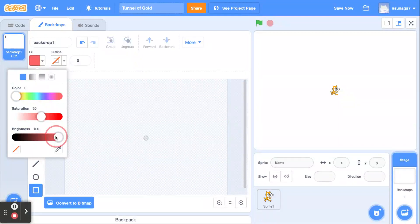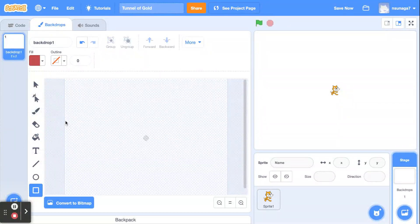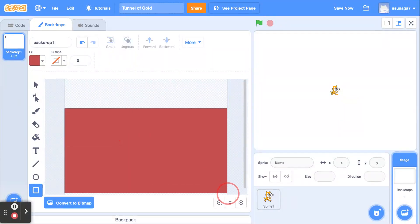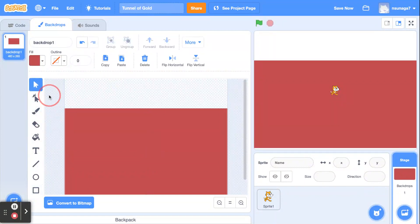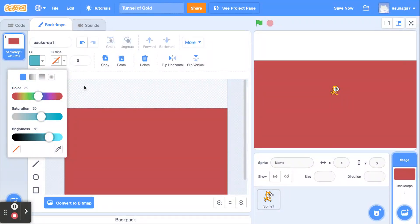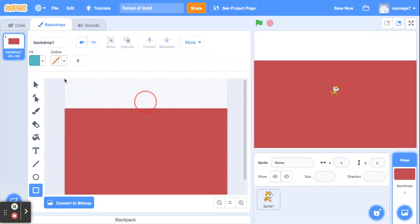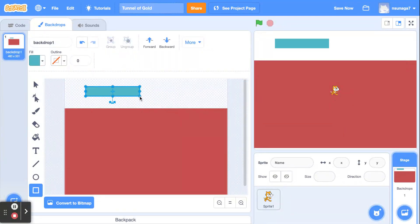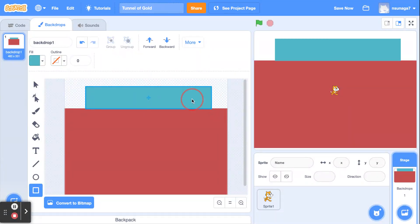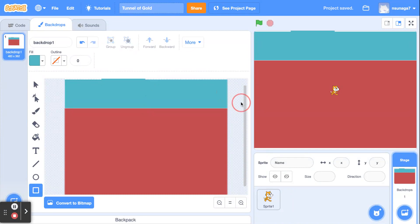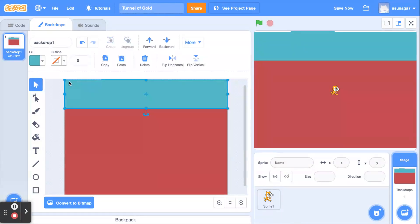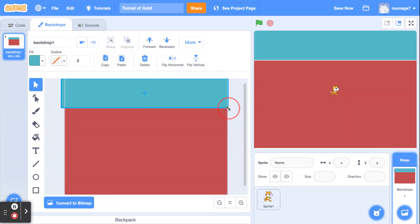First let's make the background. Using the square tool, fill about two-thirds of the stage with a dark red earth color. The remaining space at the top you'll fill with a blue color for the sky. In Vector mode it's really easy to resize your squares. Make sure you don't have any awkward gaps — it's okay if it goes a little outside the lines because you won't see it in the game.